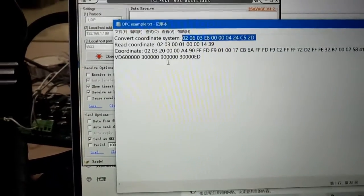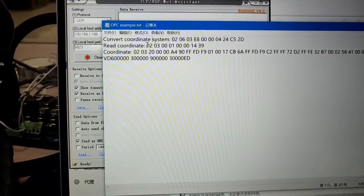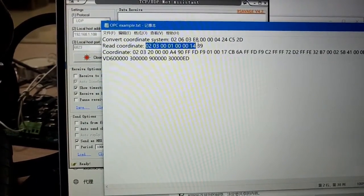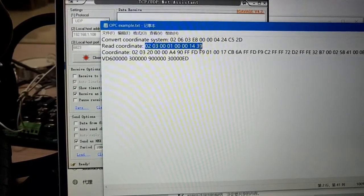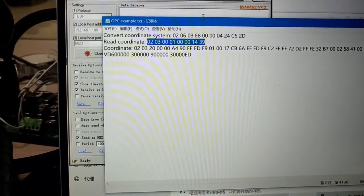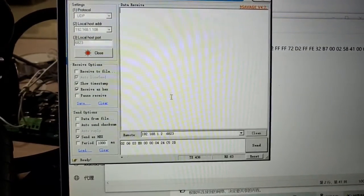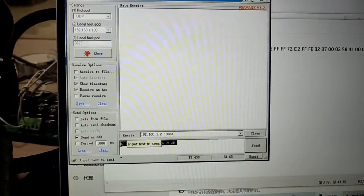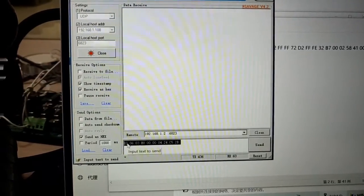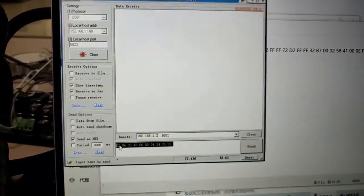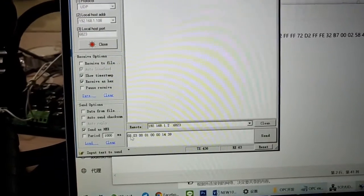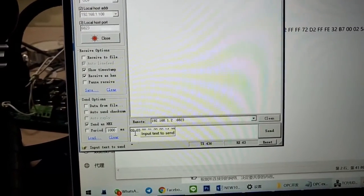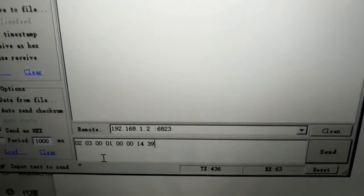And input controller feedback data. At this moment remote address will change. Please choose it again as controller address. Then send above data again. Controller will feedback.